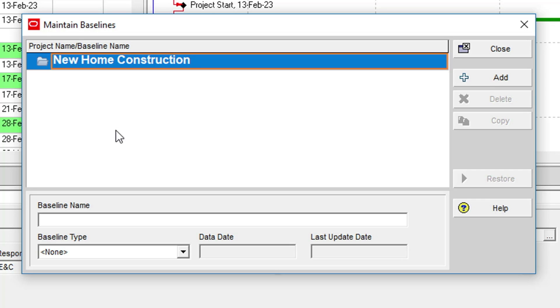In here, you will see any open projects listed in the dialogue. In this case, we have just the one project open, and we are ready to create a baseline copy. To create the baseline, the Add button is clicked.